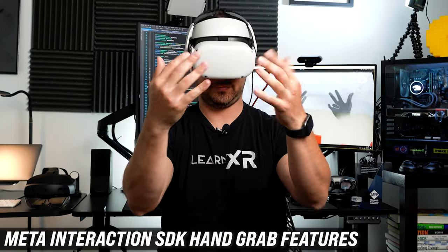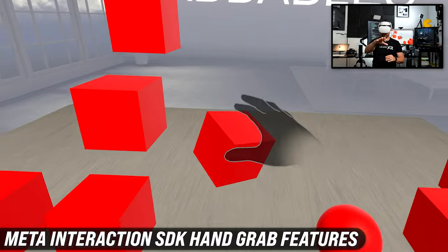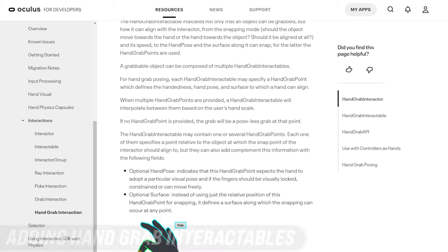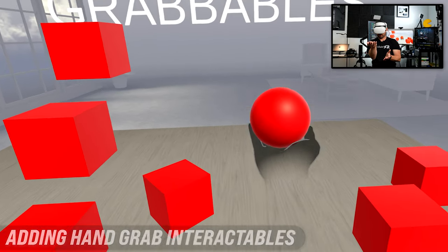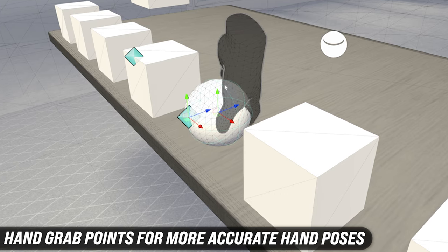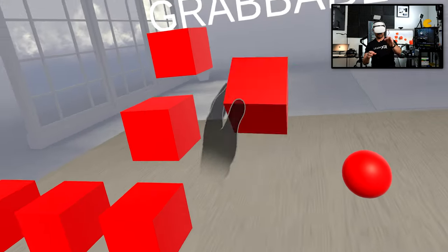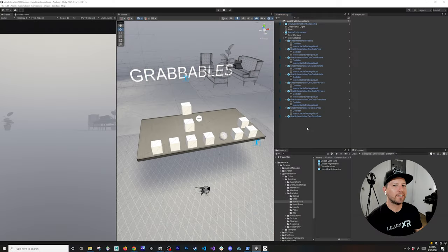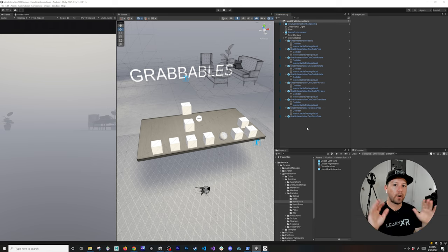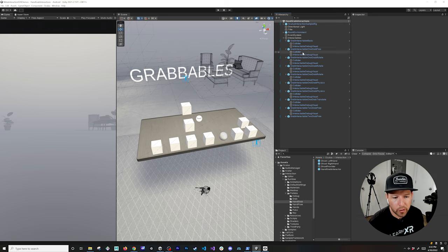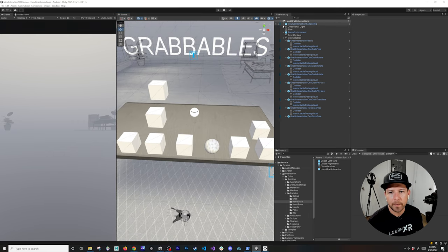In today's video I'm going to be walking you through all the different components required to interact with objects using our hands. We're going to be adding what's called a hand grab interactor, a hand grab interactable, and I'm going to cover how we can use hand grab points to modify where the joints are placed and the position of our hands as it relates to poses against objects we're grabbing in virtual reality.